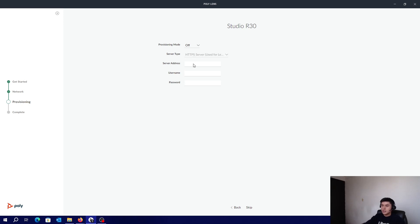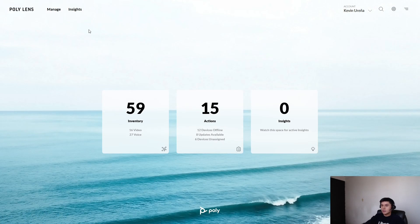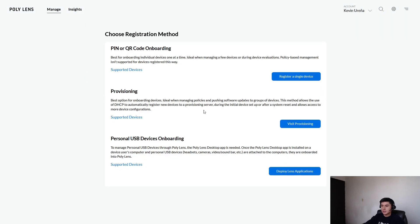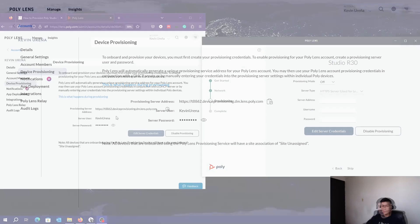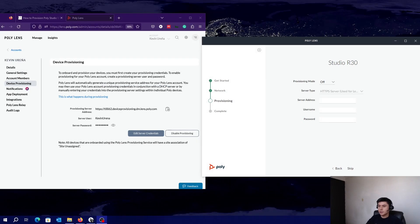We need to go to Lens. Now click on Manage, Register Device, and here, Basic Provisioning. We need to copy and paste these credentials. Let's do it.